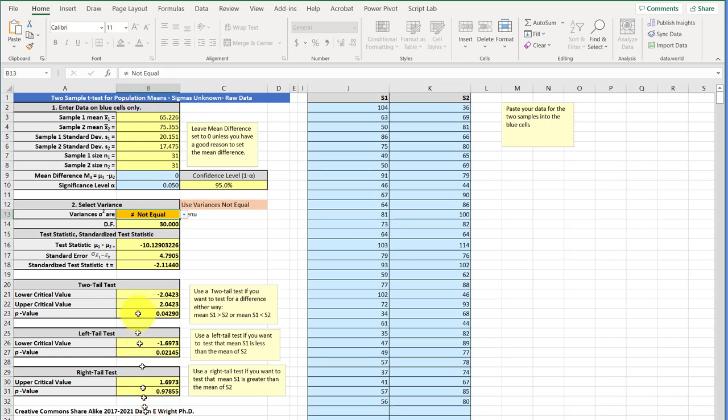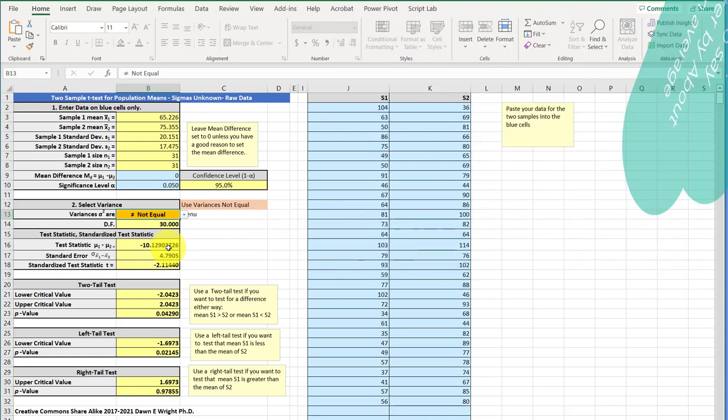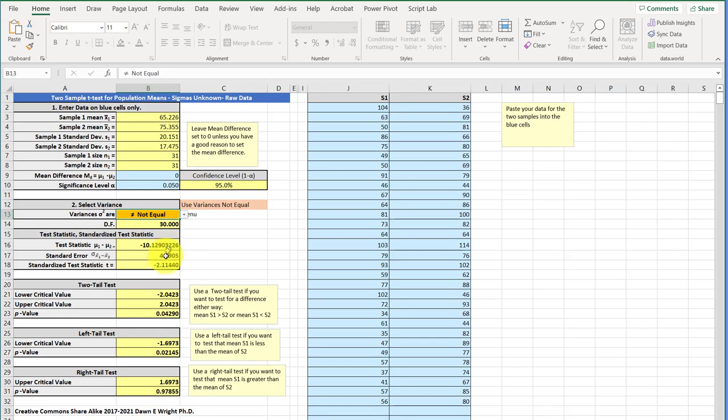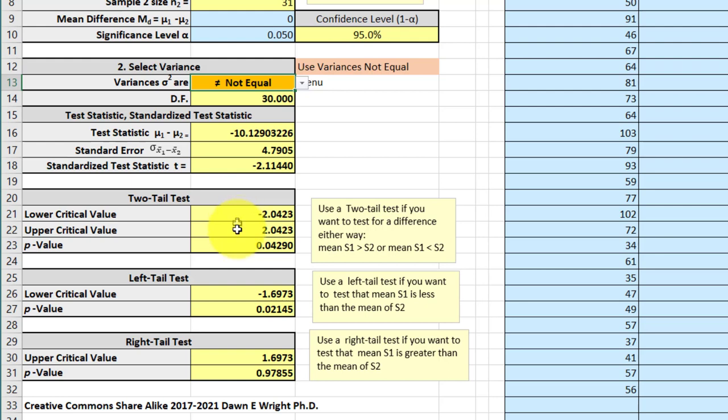Now, I'm not going to go over everything here. Just to point out, it gives you the test statistics, which shows that clinic one is 10 minutes, a little over 10 minutes faster, smaller average throughput time than clinic two. And we're going to jump down here to the two tail test, and the upper and lower critical values. I'm not going to get into the theory here, we're just going to focus on the p-value.